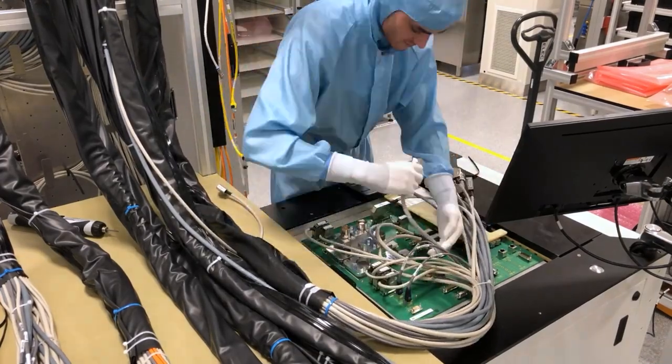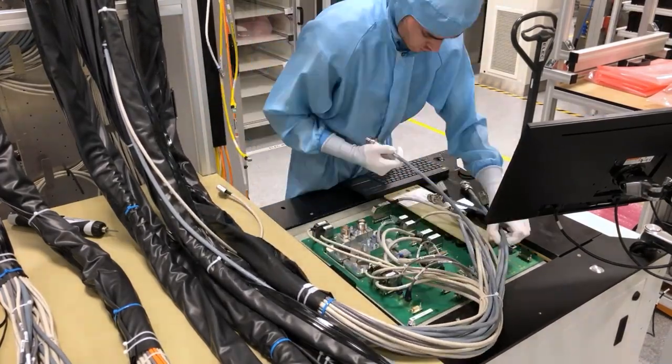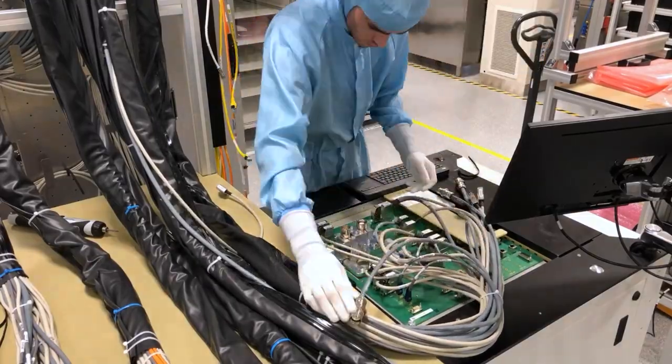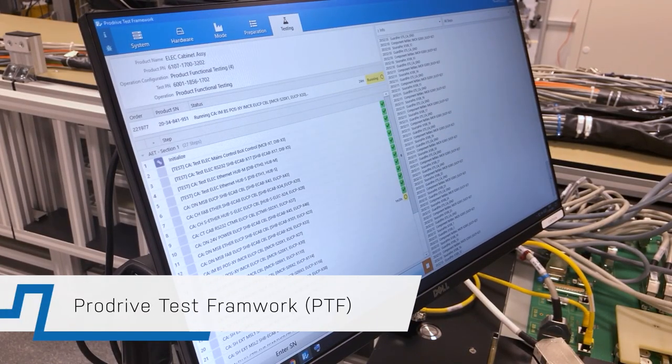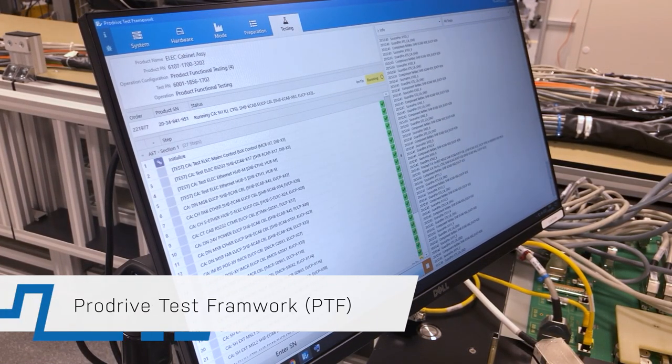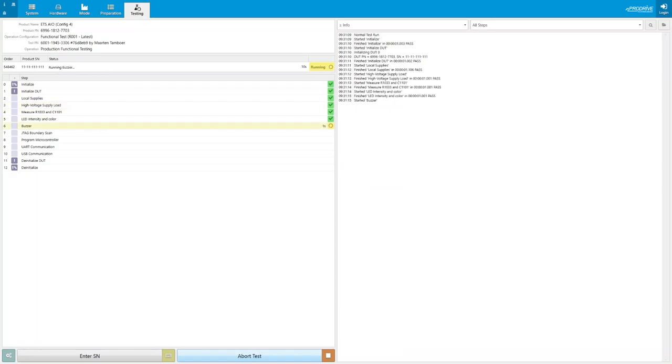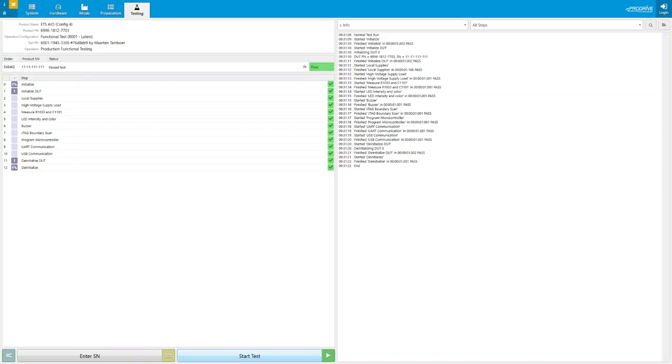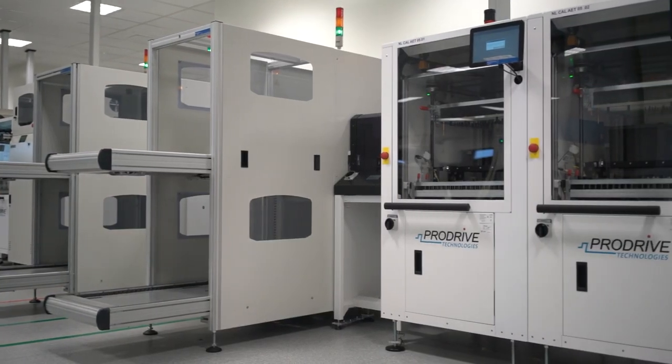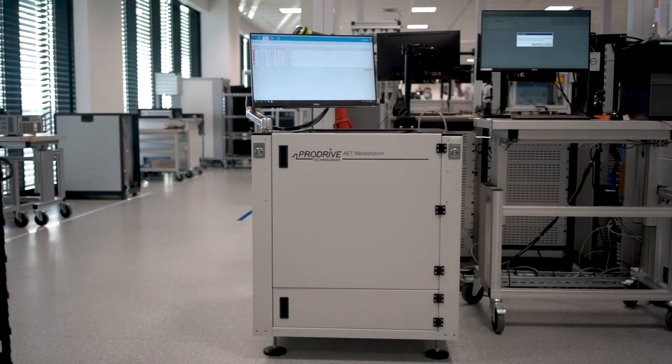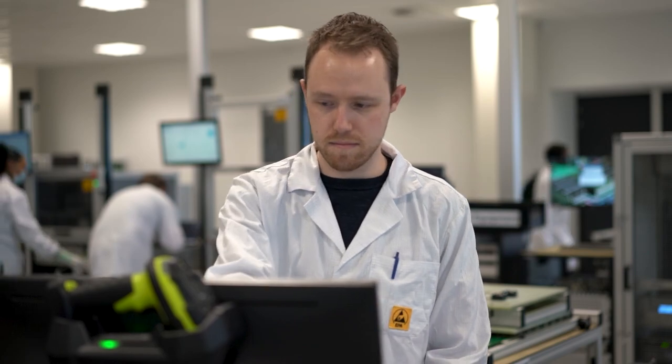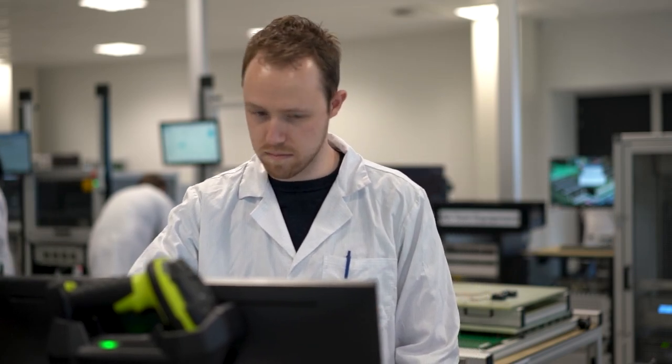Powering the workstation and inline AET is the ProDrive Test Framework, also known as PTF. It runs the tests created by a test architect and controls the AET machines. PTF is used for both the inline and workstation AET, providing a standardized way for operators to run tests.